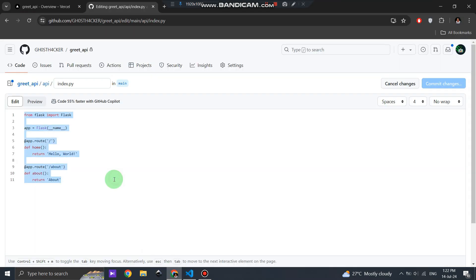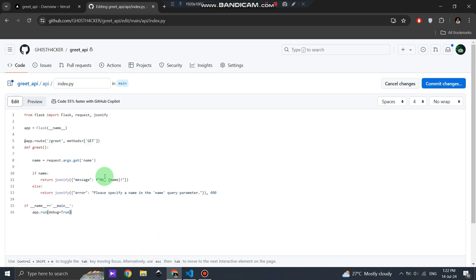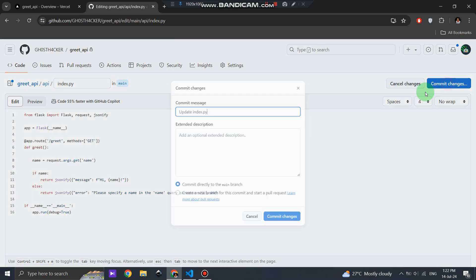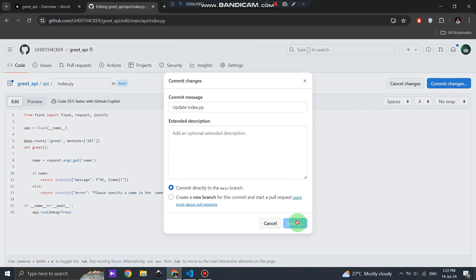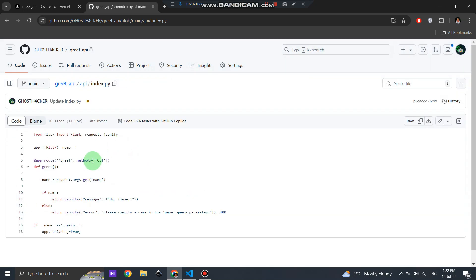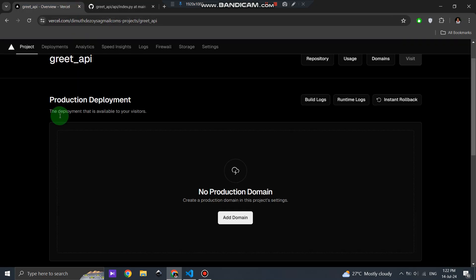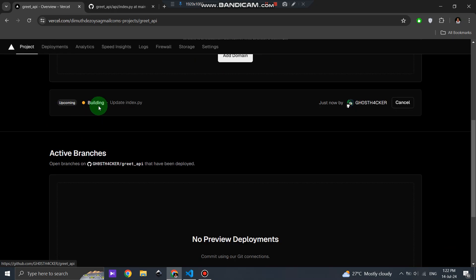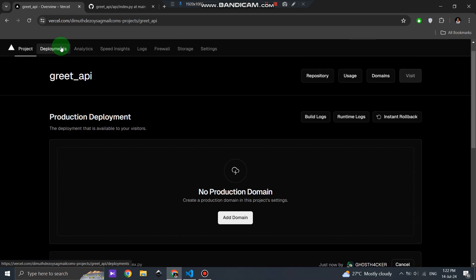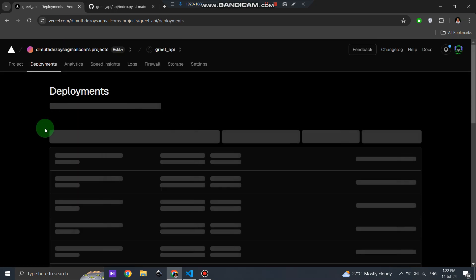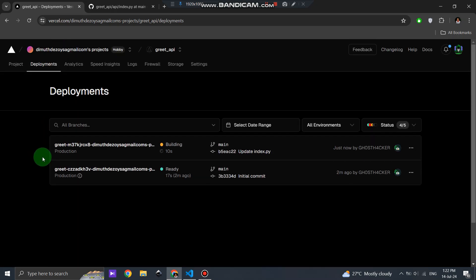After making these changes, commit and push them to GitHub. Vercel will automatically redeploy your project with the new changes. Deployment on Vercel will take some time to build and complete the process.